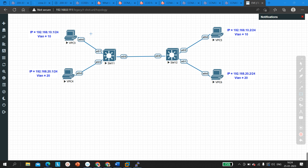Whenever a scenario like this occurs — where two machines in the same VLAN cannot ping each other — the problem can be on the trunk link or there can be a VLAN misconfiguration on a switch. Maybe an engineer configured the wrong VLAN or wrong port. So first we will verify two things: VLAN configuration and trunking.